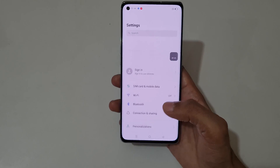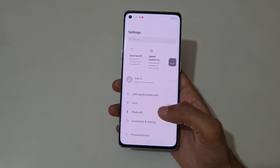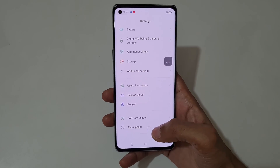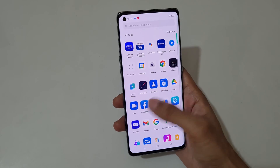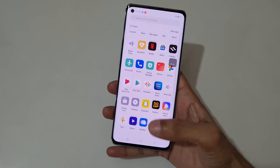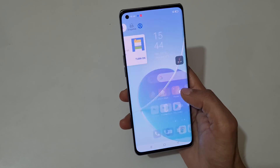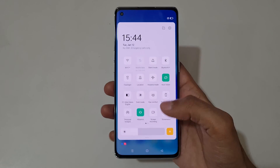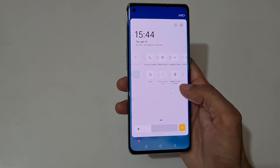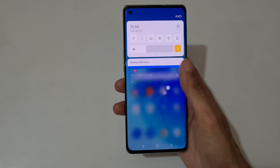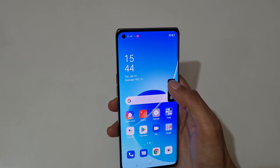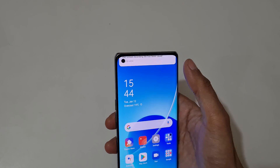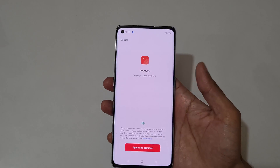You can see the screen is currently recording on the Oppo Reno 6 Pro 5G smartphone. Now tap here to stop the screen recording. You can see the screen recording file has been saved.